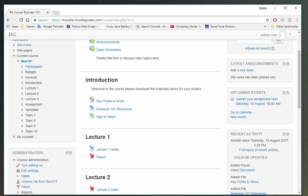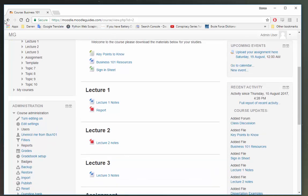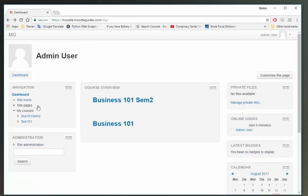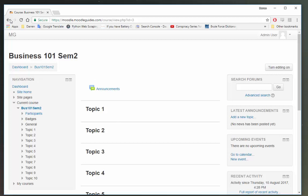What I want to do is back up all these notes here and restore them into Business 101 Semester 2, which is empty, which will allow me to populate this quite quickly.